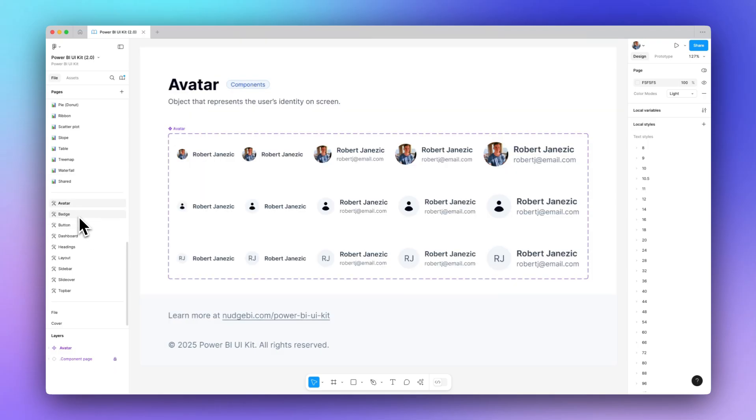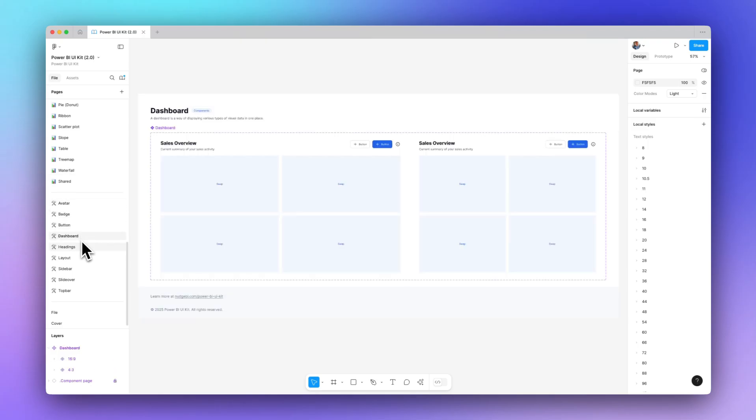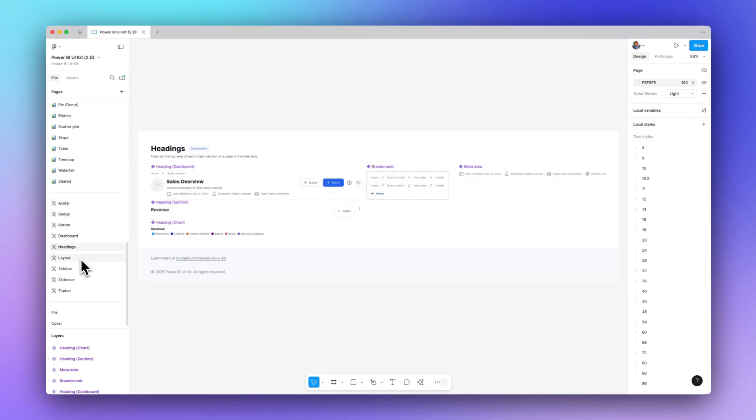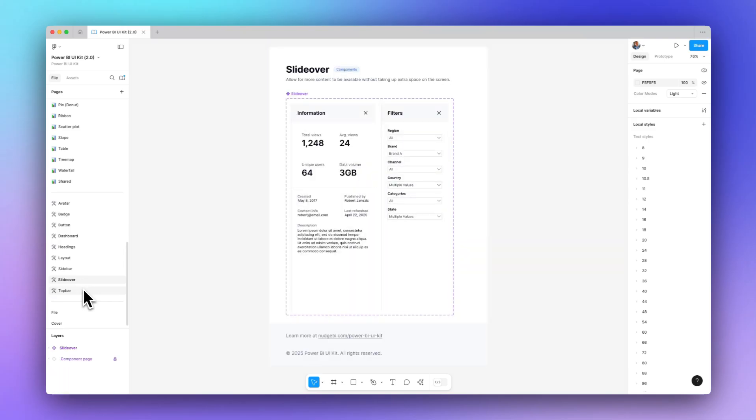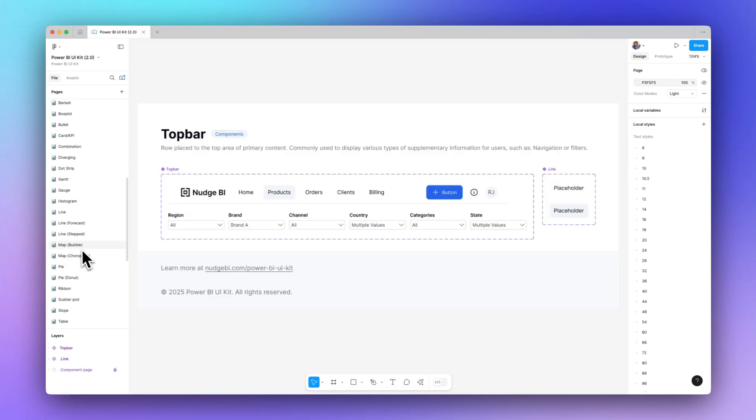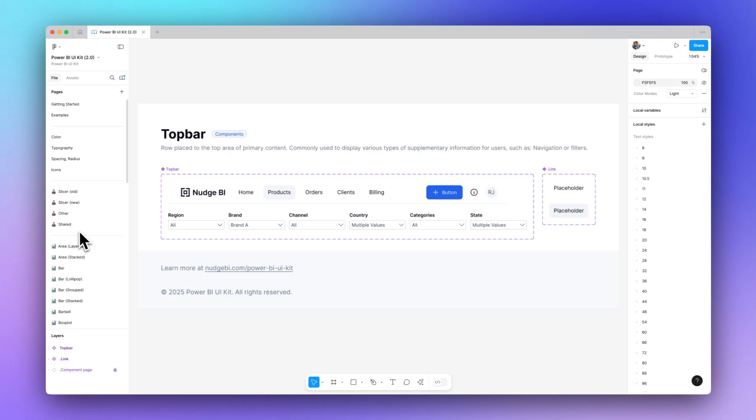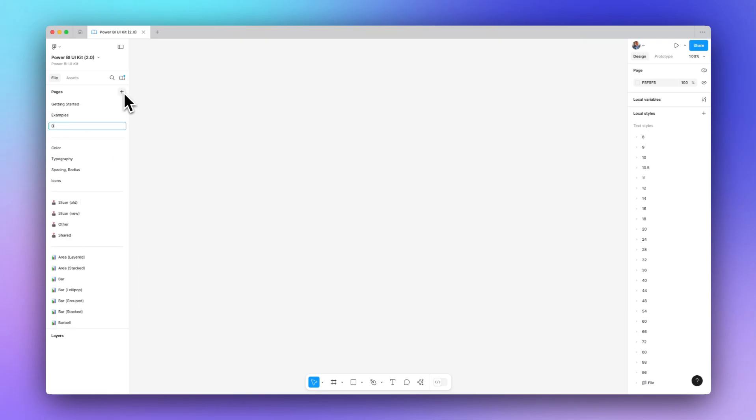And these are the dashboard-specific components. These are the extra things that you can add to a dashboard to help out the user. Now let's do a demo. So we'll go to Examples, Demo.